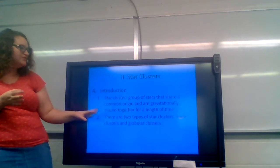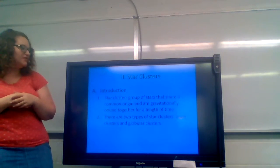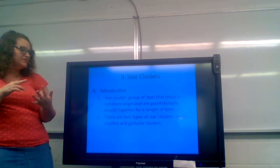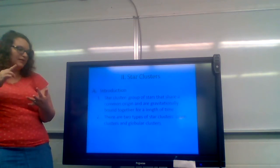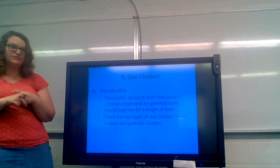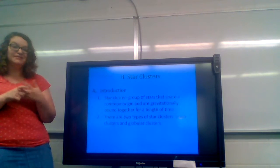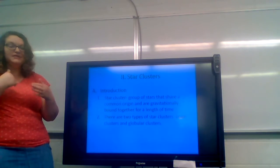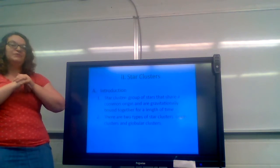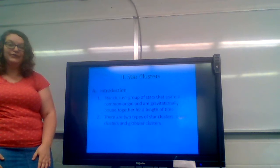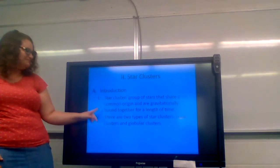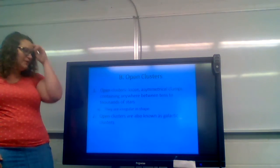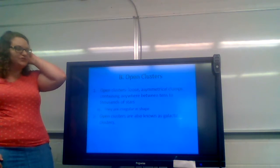There are two types of star clusters. There are open clusters and globular clusters. Some people pronounce it both ways. You can look it up and figure out how you want to say it. So we're going to look at open clusters first.